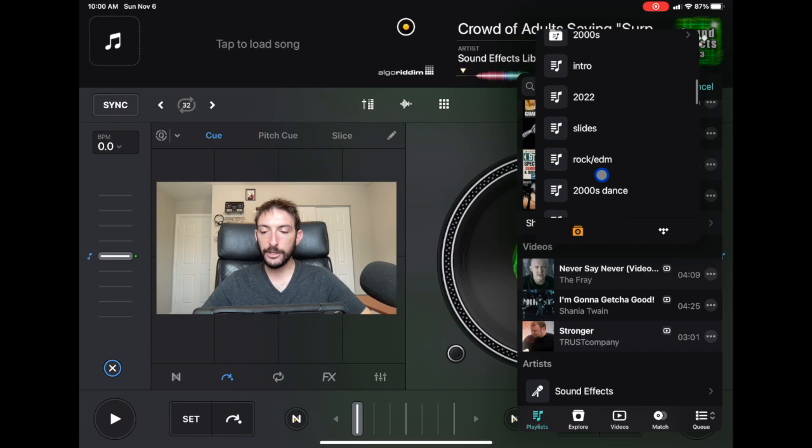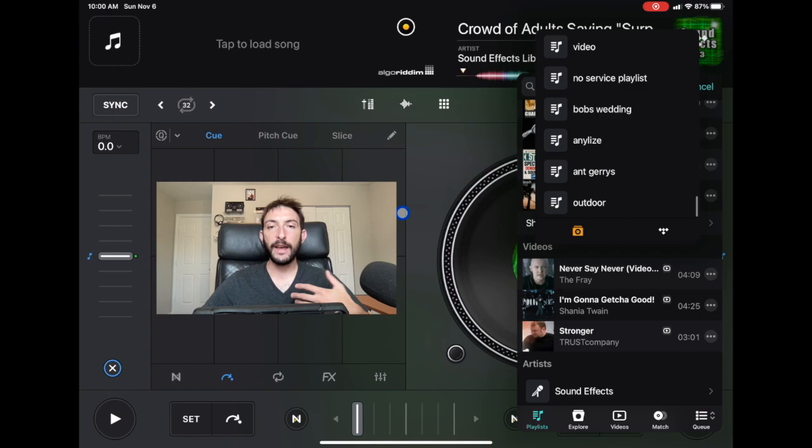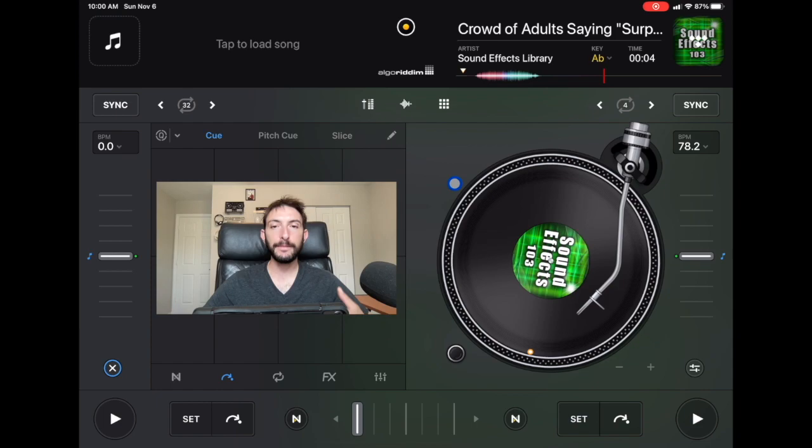Don't think of a playlist as just having to be music — you can use them for sound effects, intros, and other elements you want ready to go. Now the last thing I want to cover is the Smart Playlist.